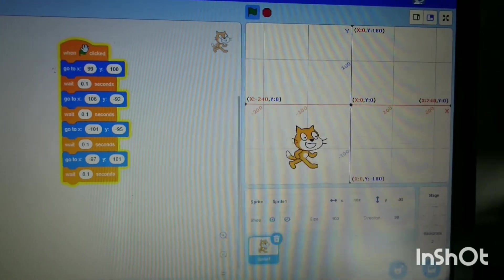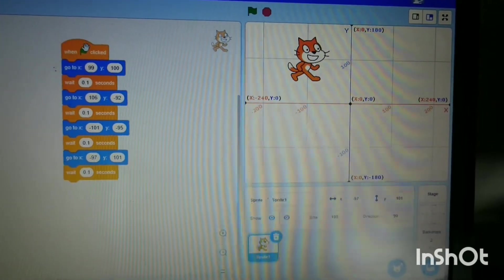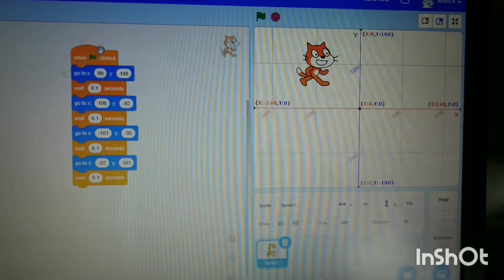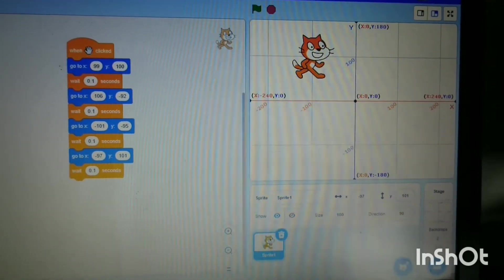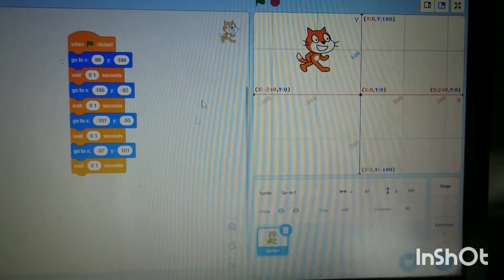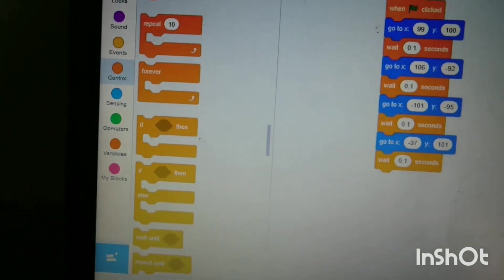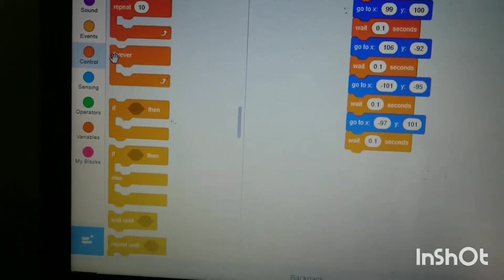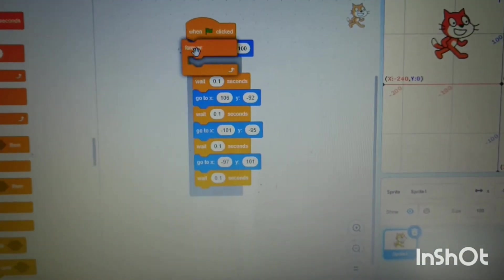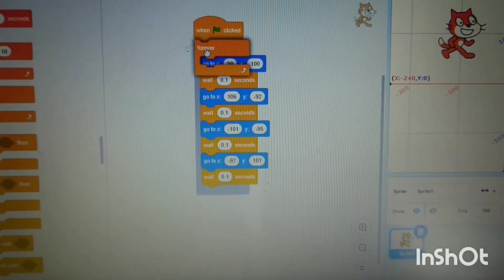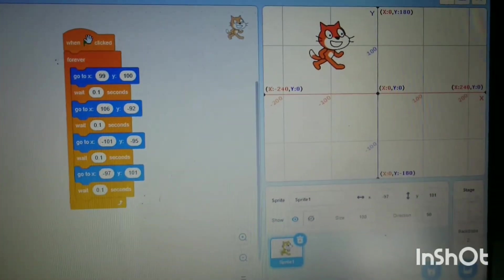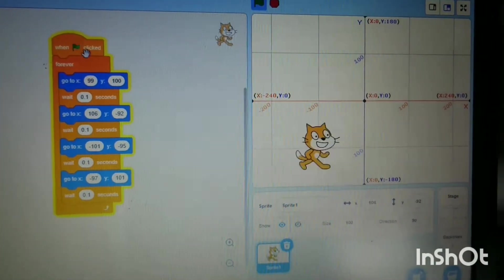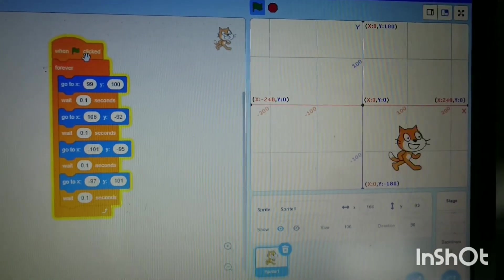Now watch the cat, the Scratch sprite. You can see every time I press it, it moves. Now, if we don't want to keep pressing to do it, we can make it continuously move. We need the 'forever' block and clip it just under the flag. If I press it now, it should continuously go round like that.